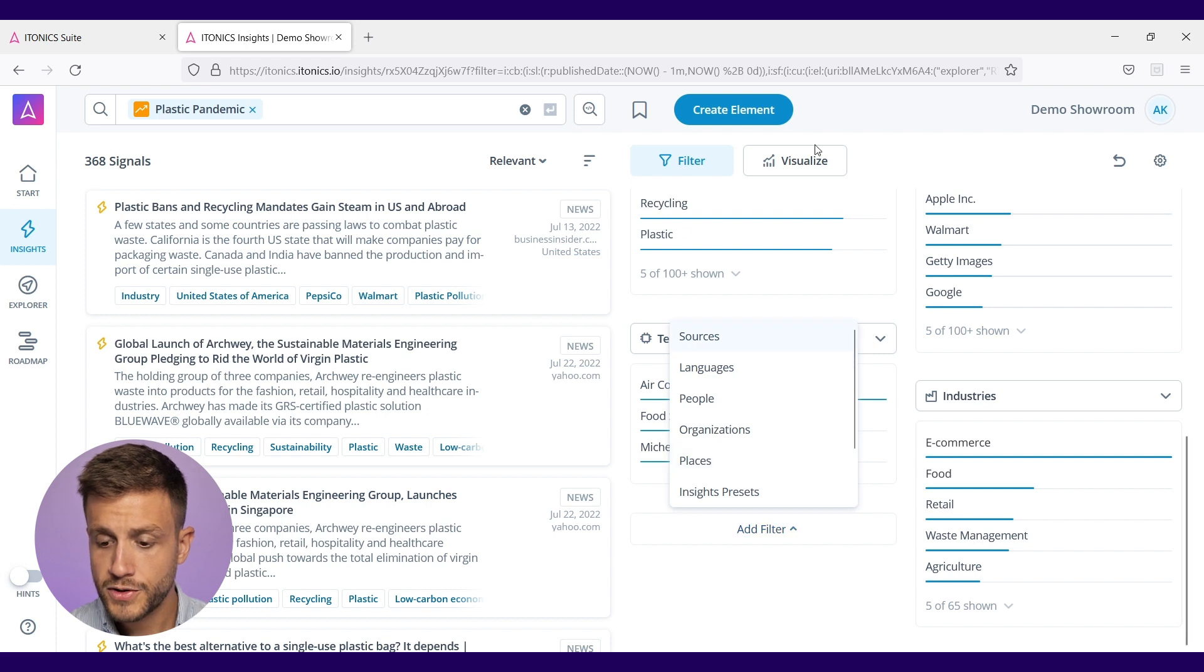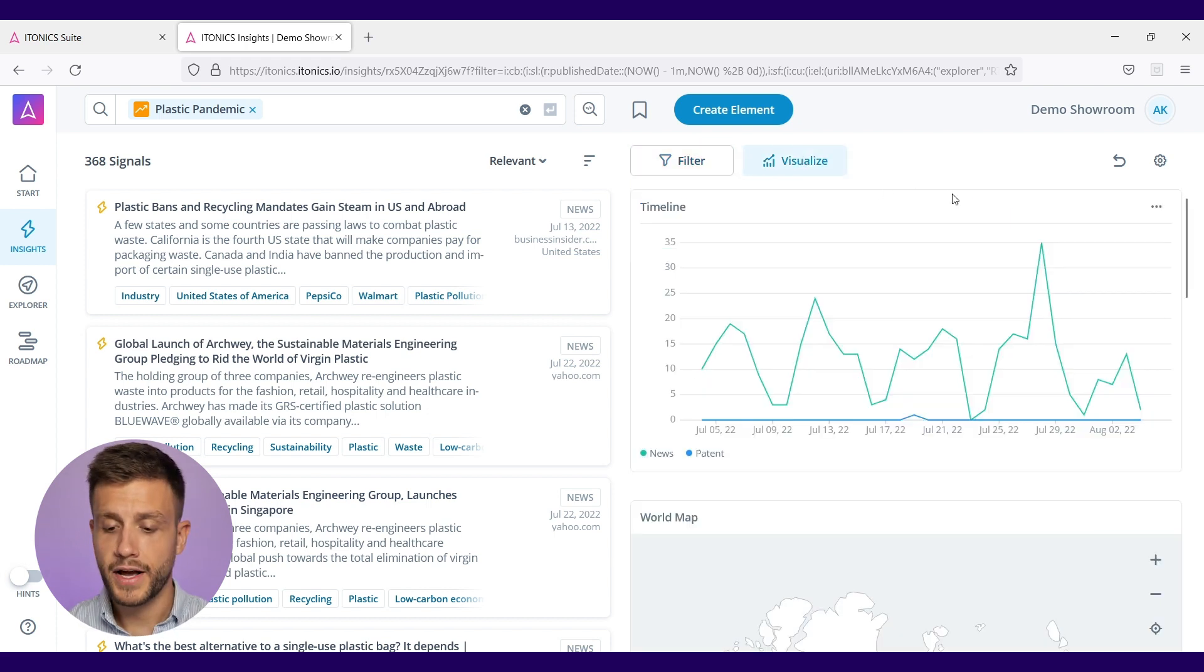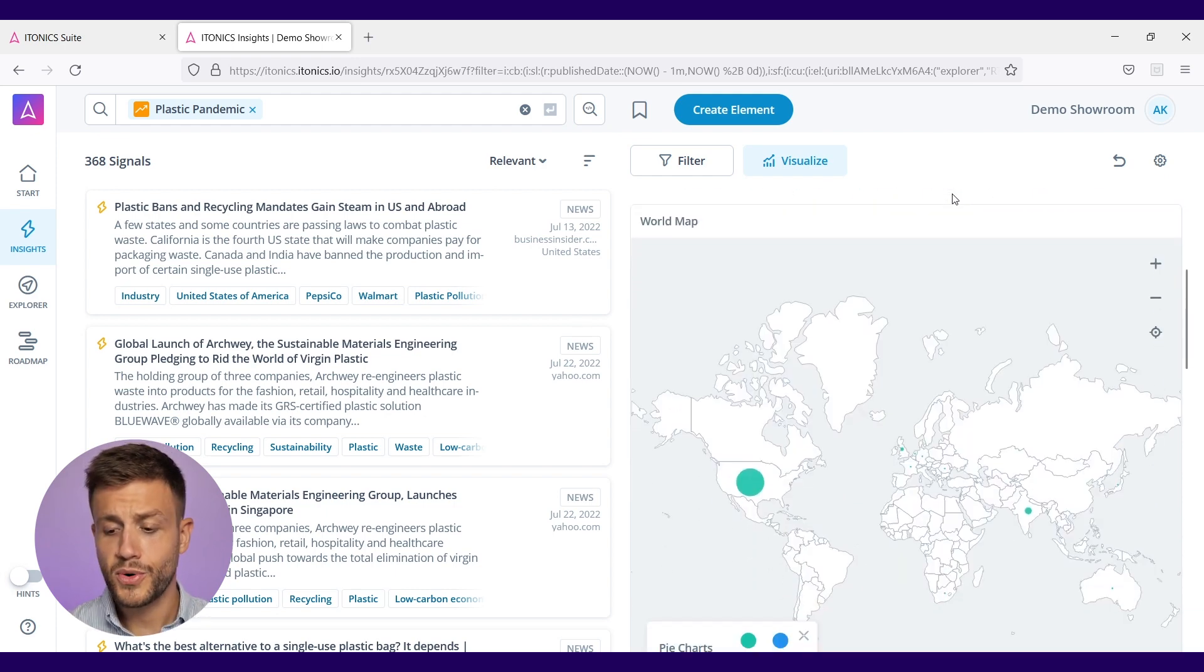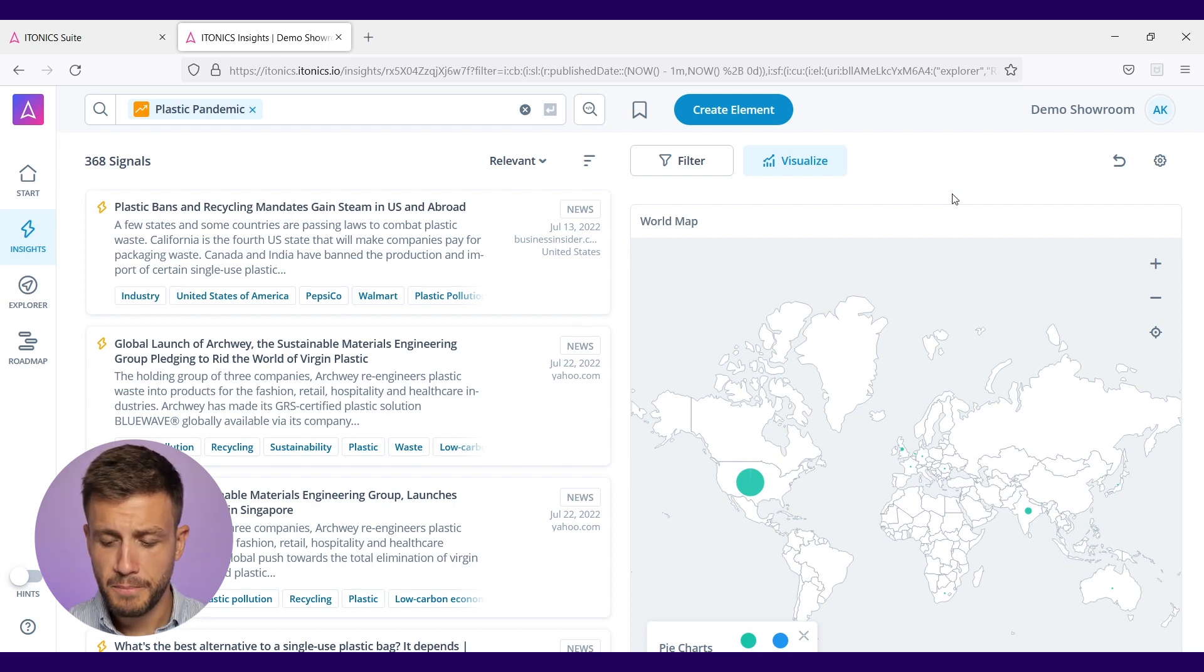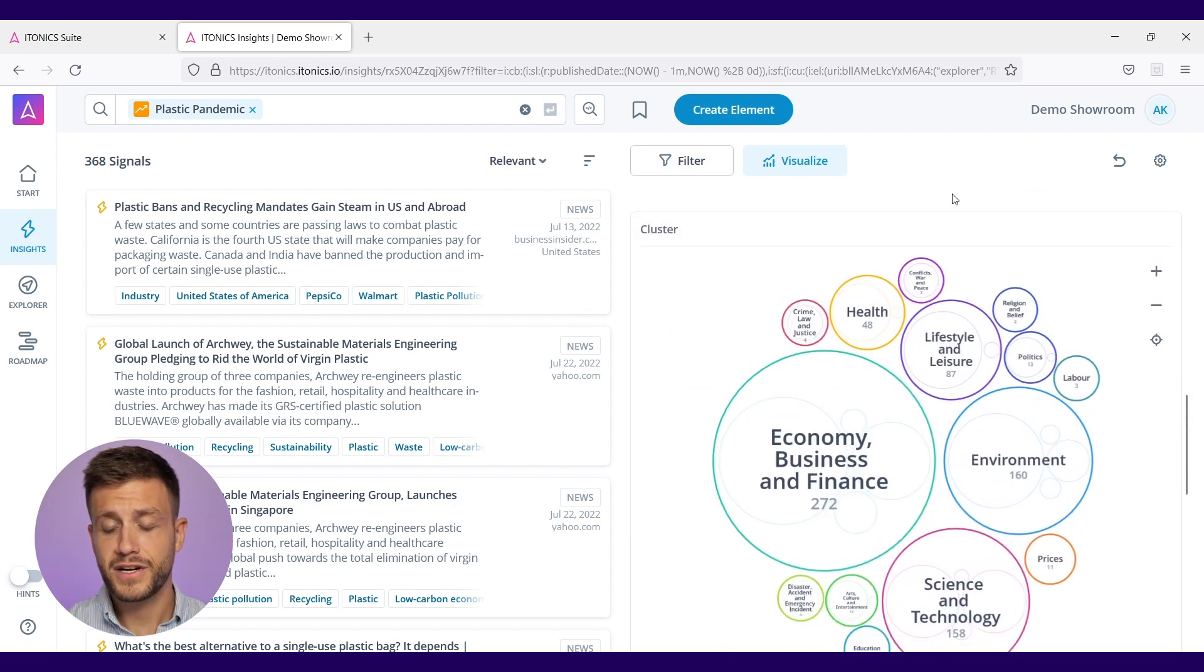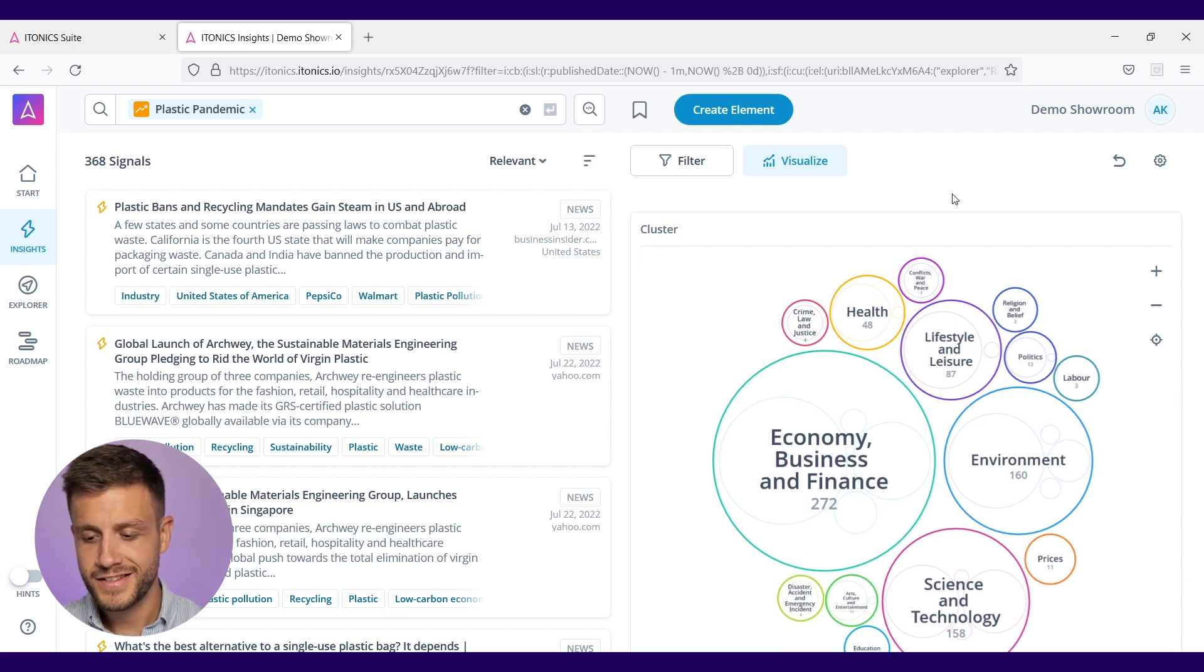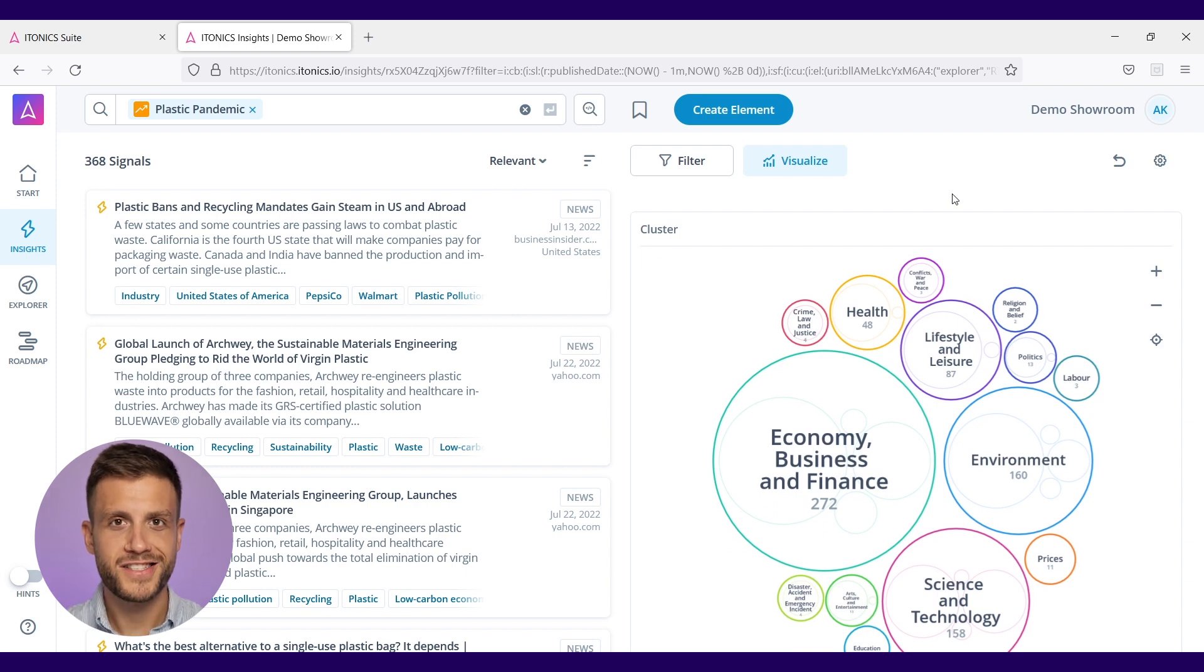You can also visualize those signals and where they come from - for instance, a timeline where you can see how hot a current topic is, but also a world map where you can see from where this signal comes from. We also have this cluster showing in which thematic area this signal is placed in, and then of course the raw signals on the left side.